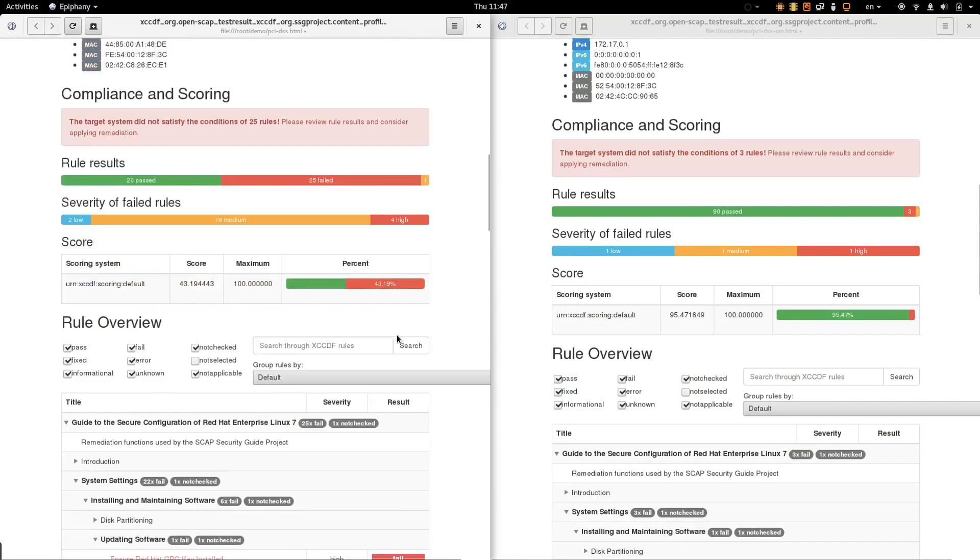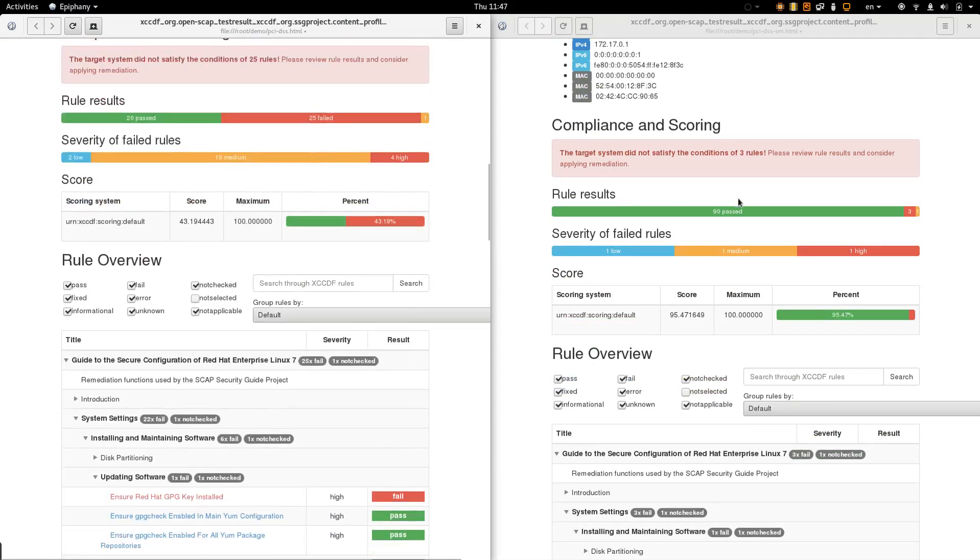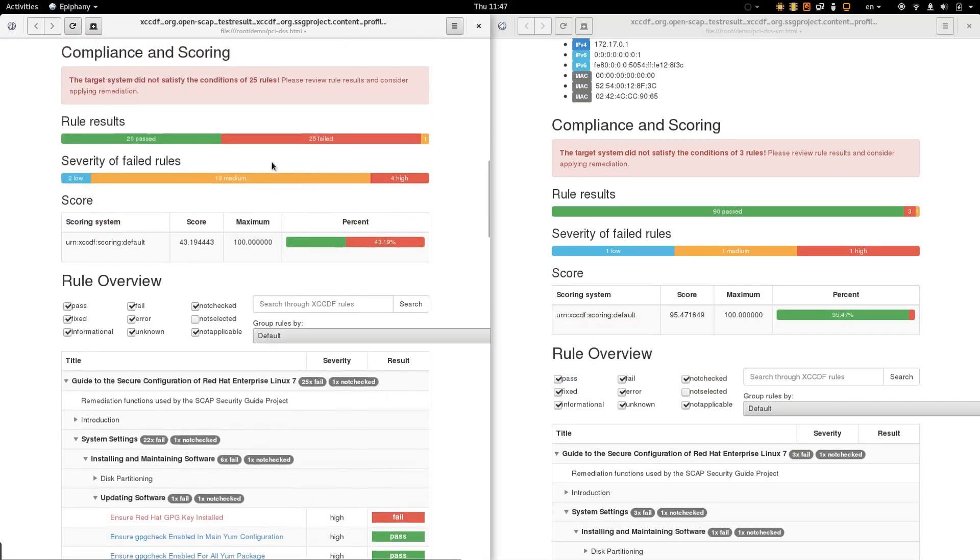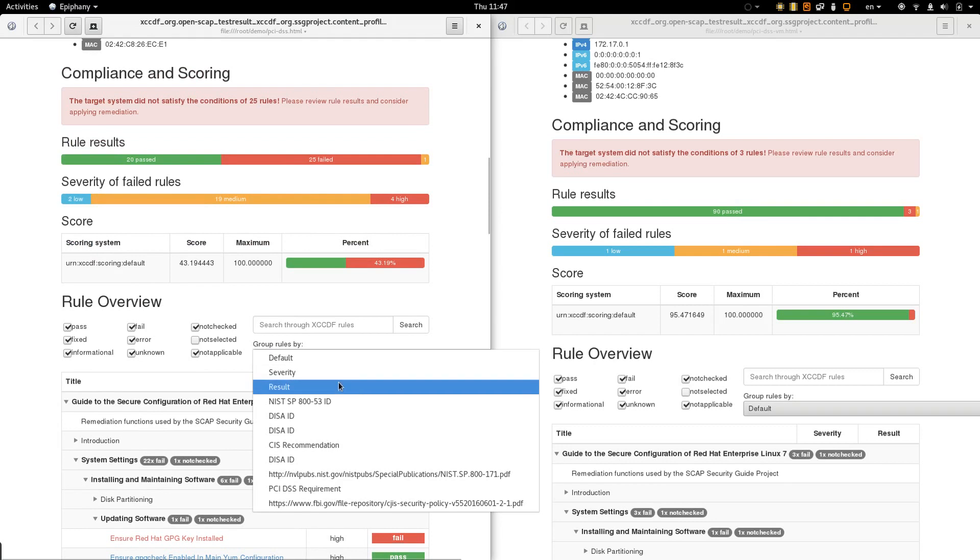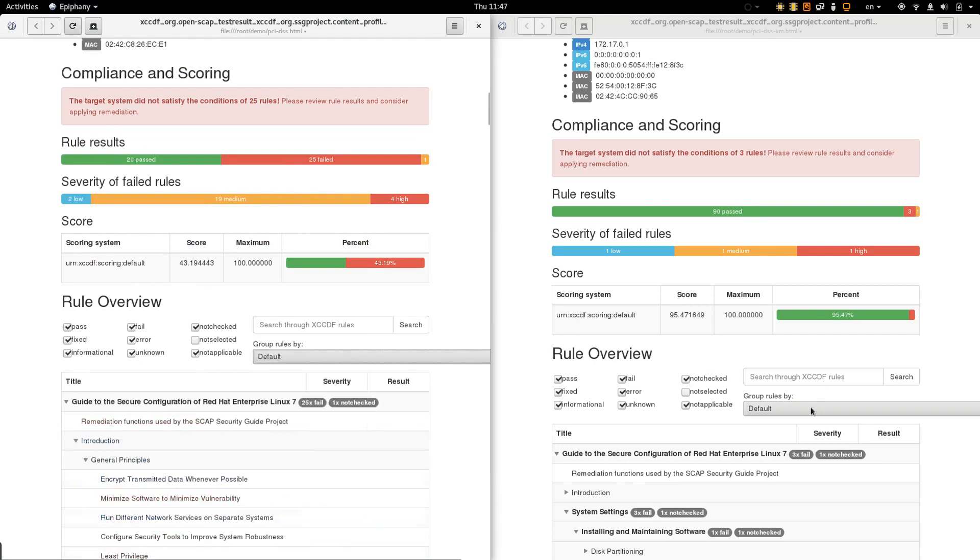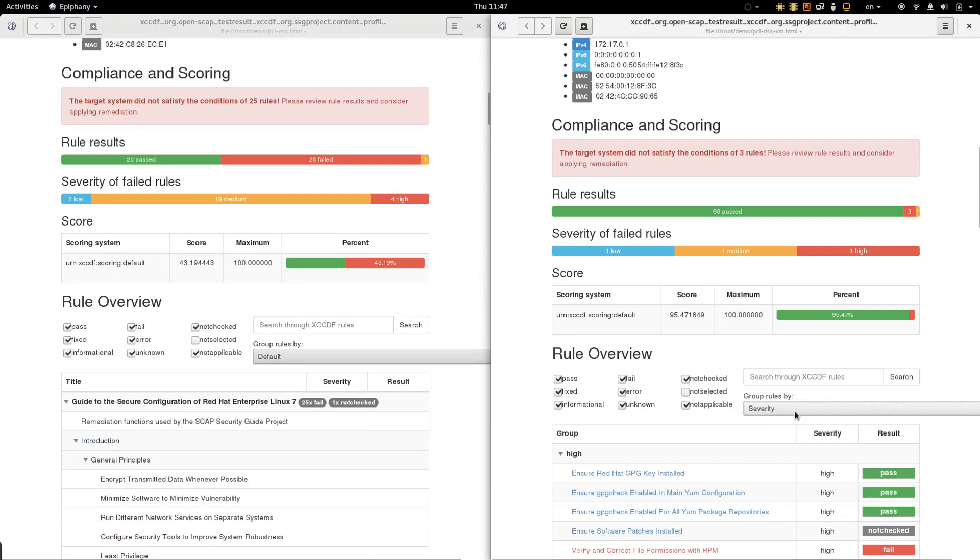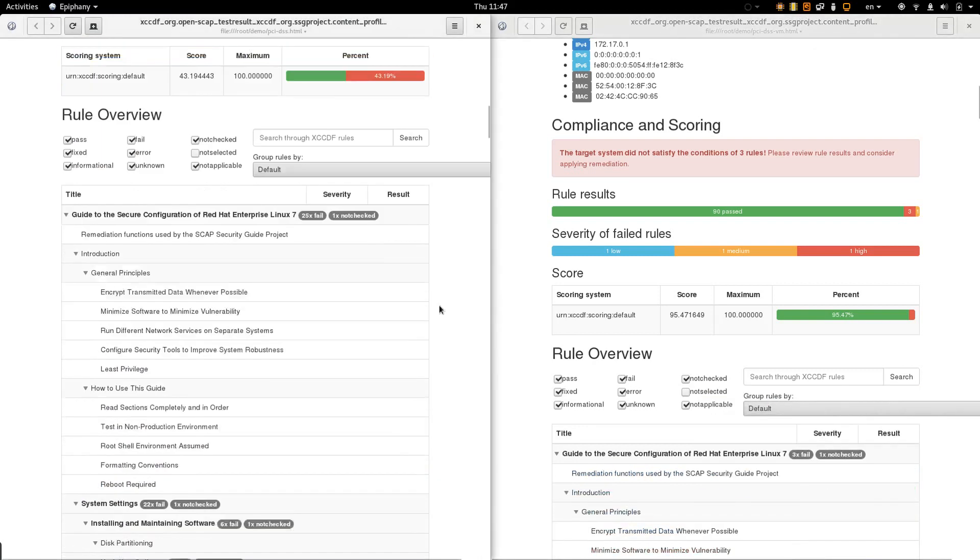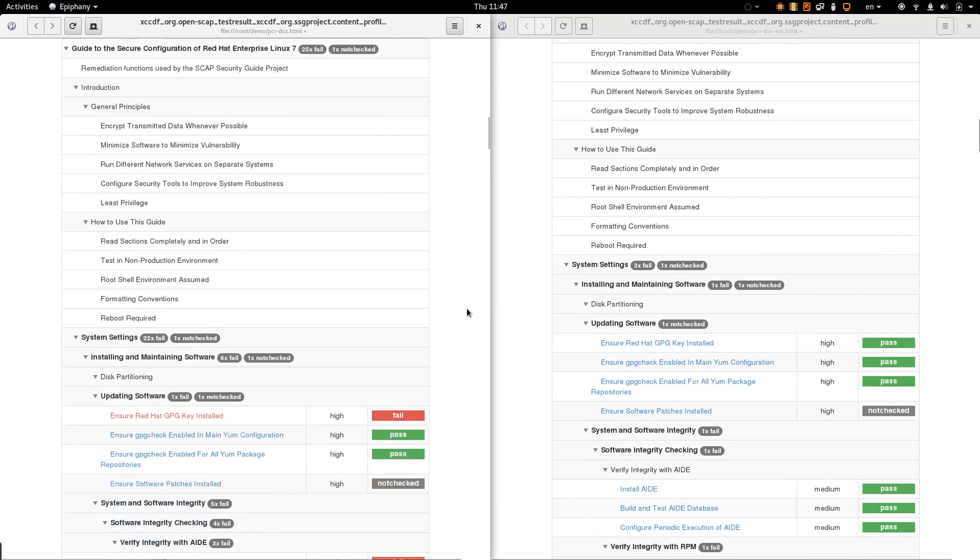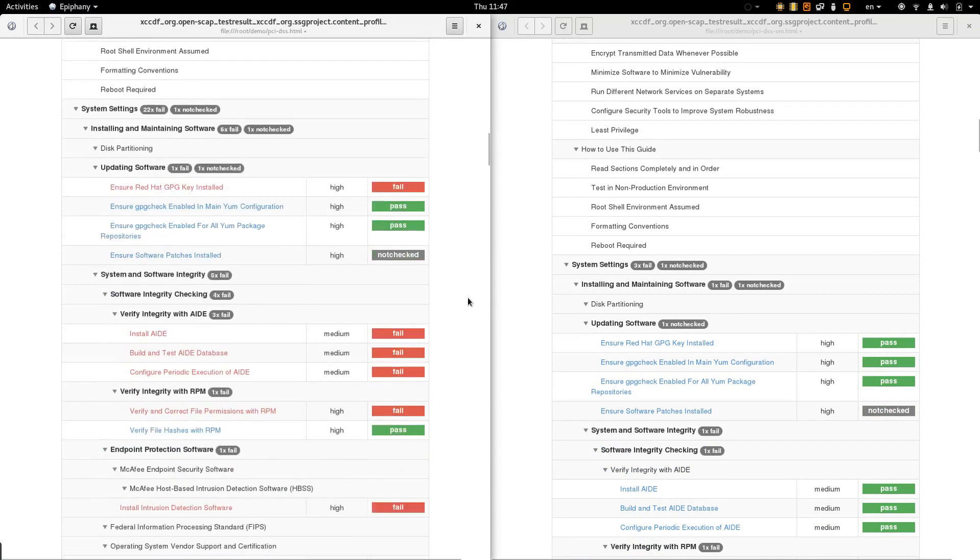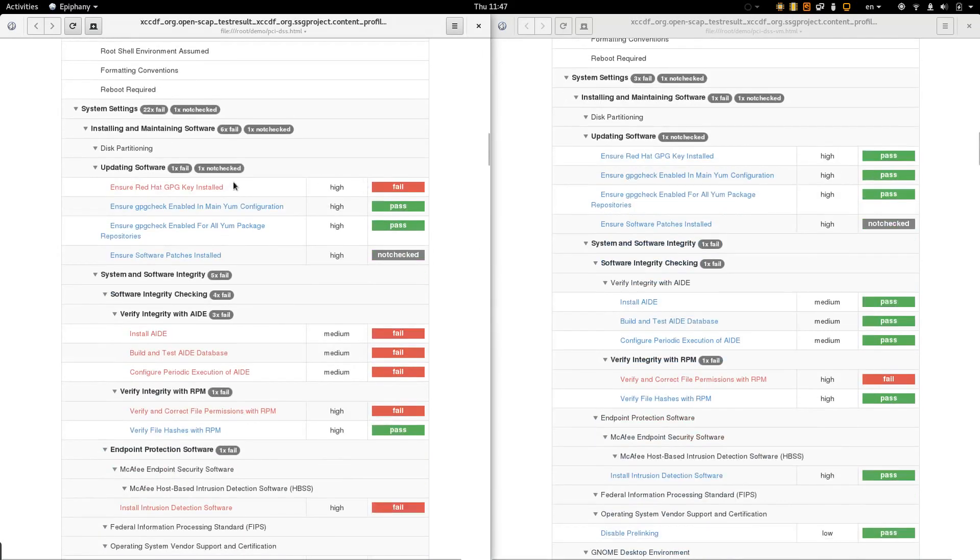We can see that more rules were checked on the virtual machine than in the container. The container has failed more rules than the virtual machine. Let's take a quick look at the results. First fail in the container side is that it doesn't have the GPG key for checking the packages, which looks legit.